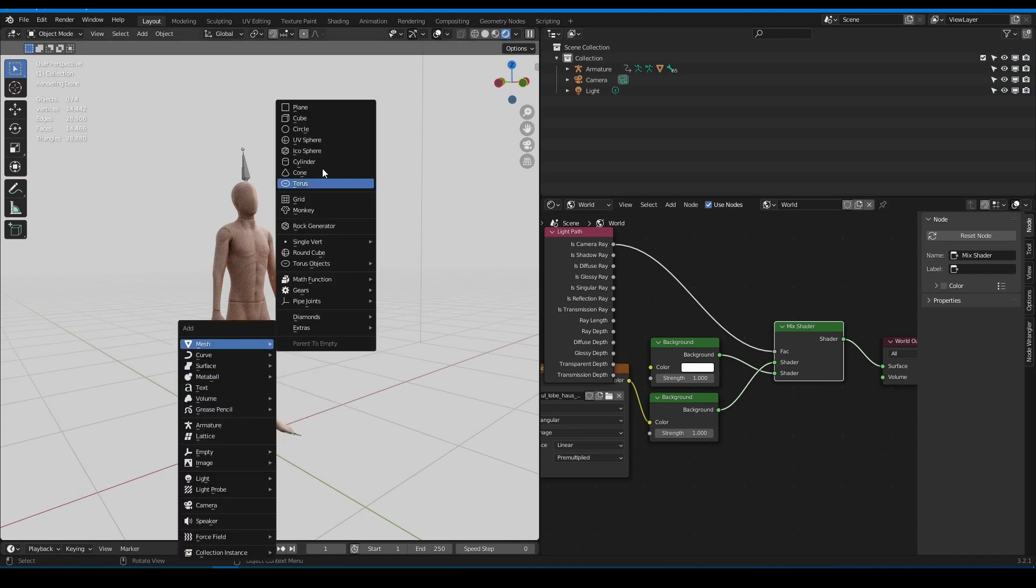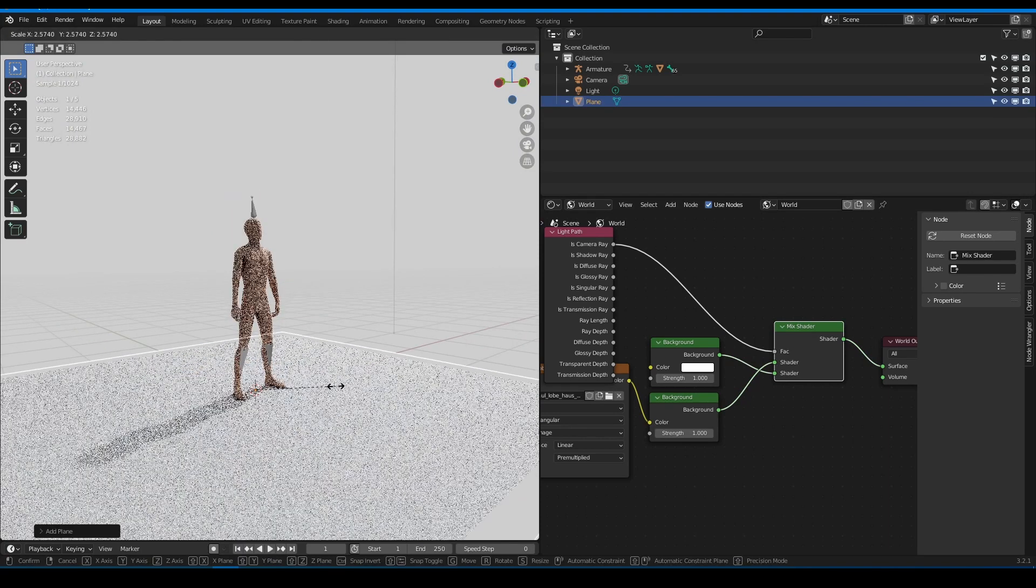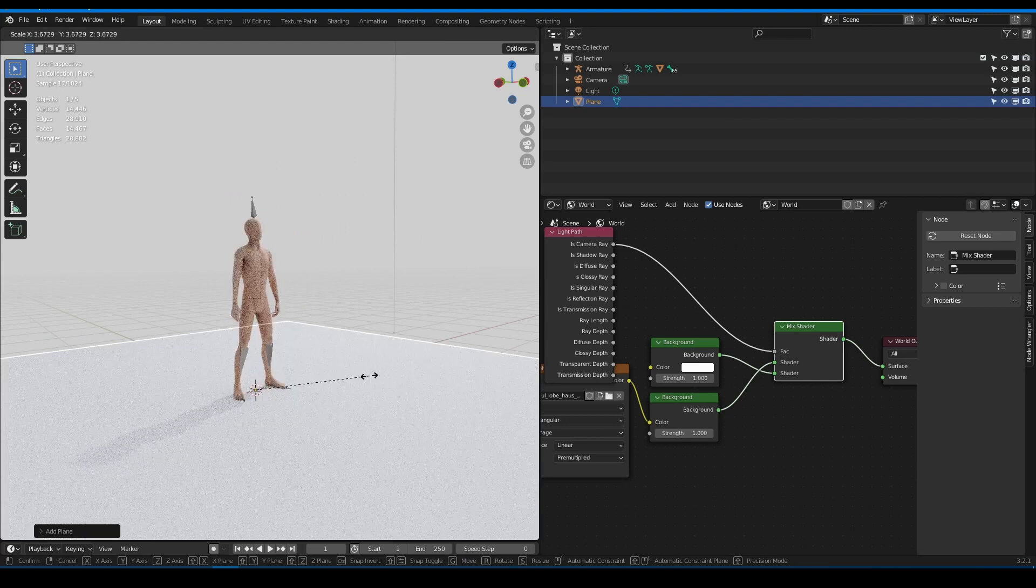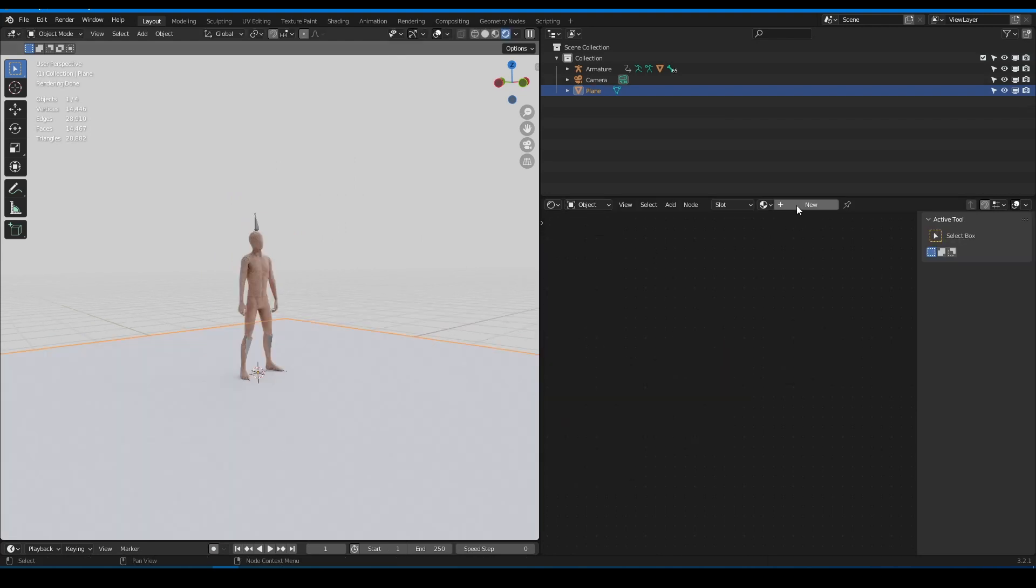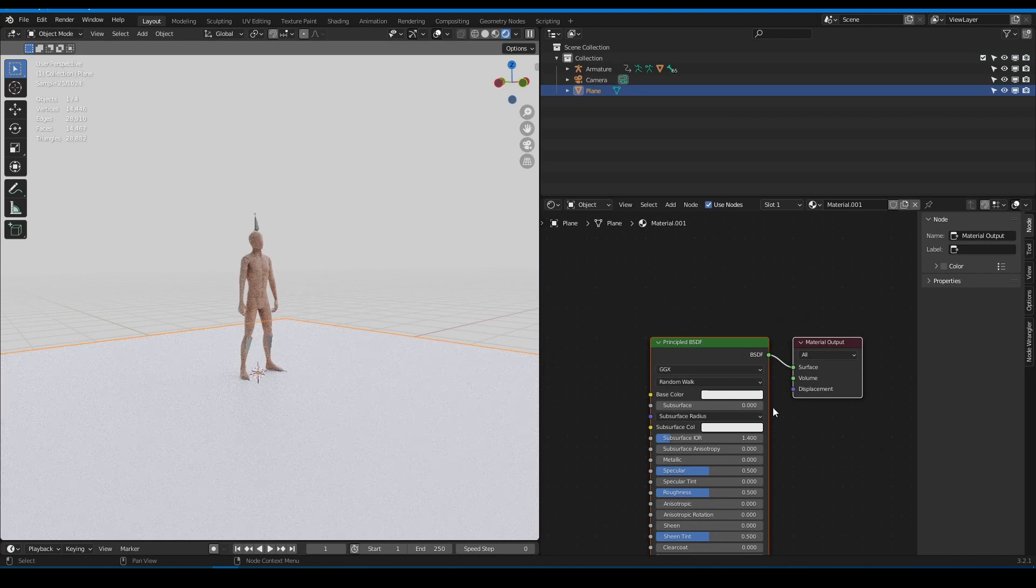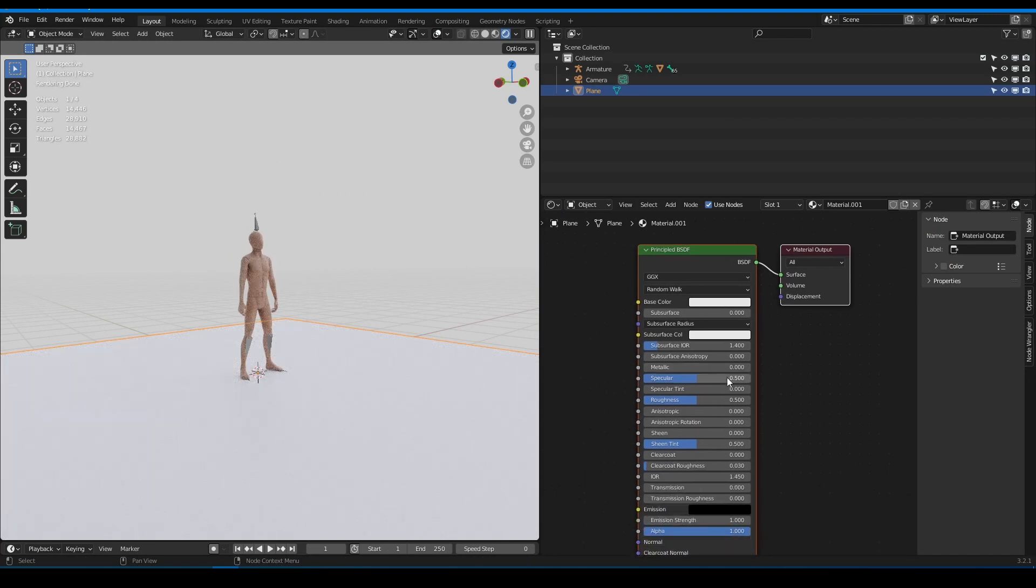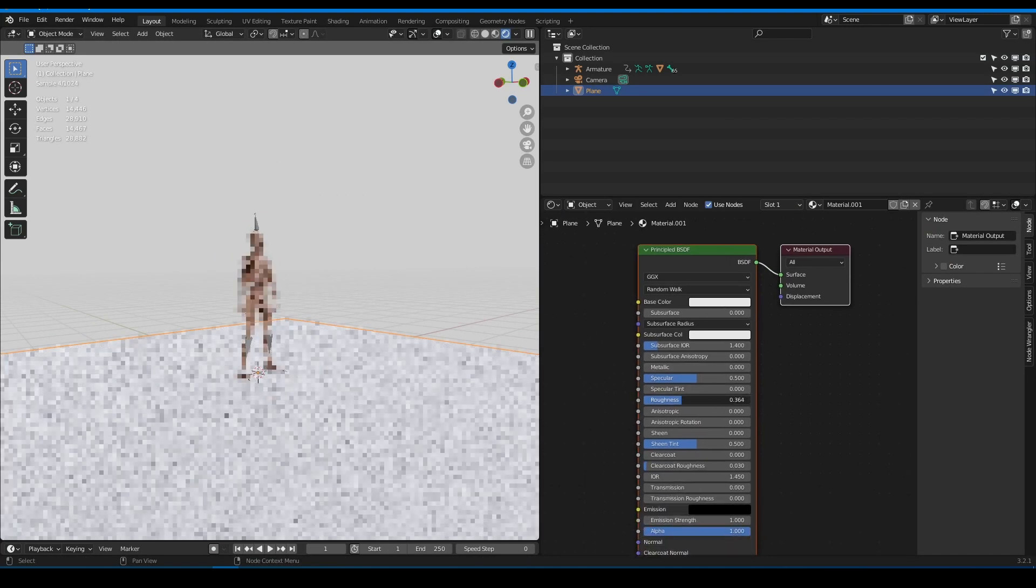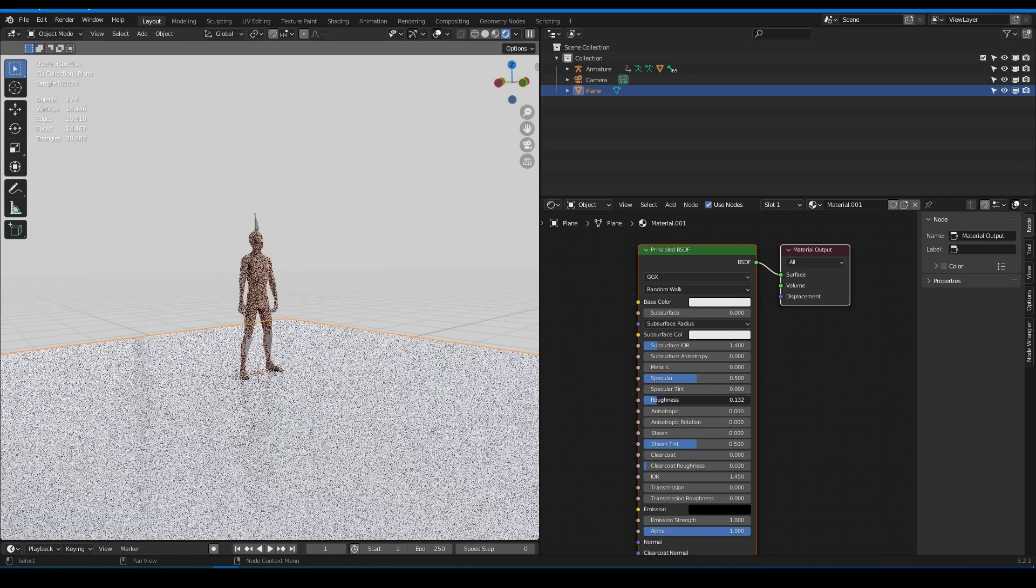Now create a plane, make it bigger as you want. Create a new material for it. Decrease roughness to better see reflection on the plane.